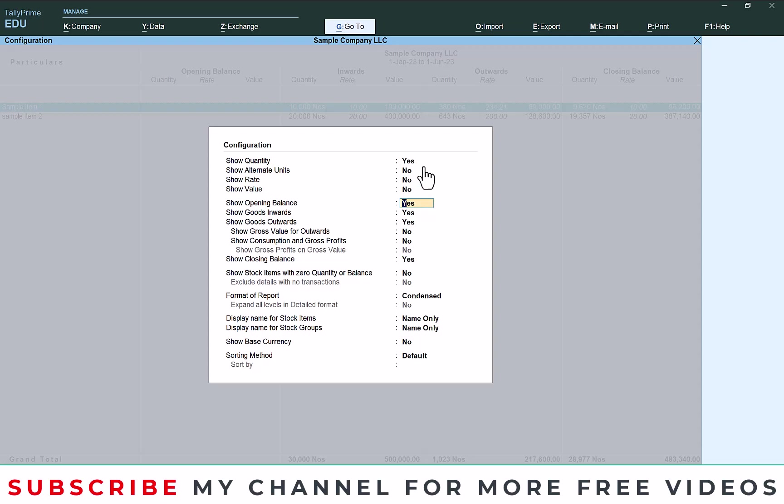Then here opening balance, I don't need any opening balance details. Then goods inward, no need to purchase also. If you need to purchase details you can enable that also. Then show goods outward, that means sales, make it yes.